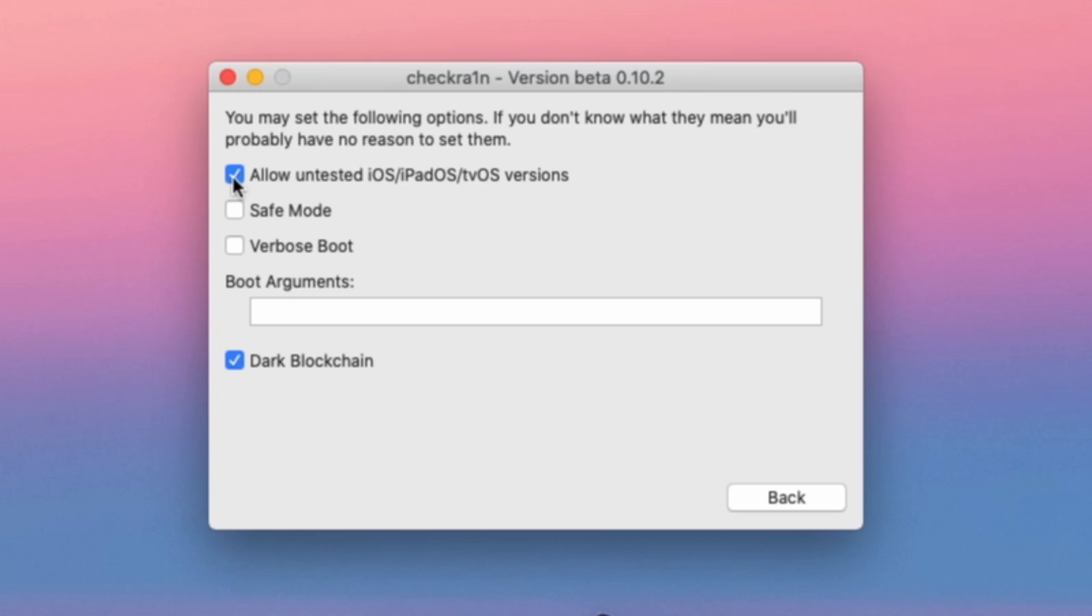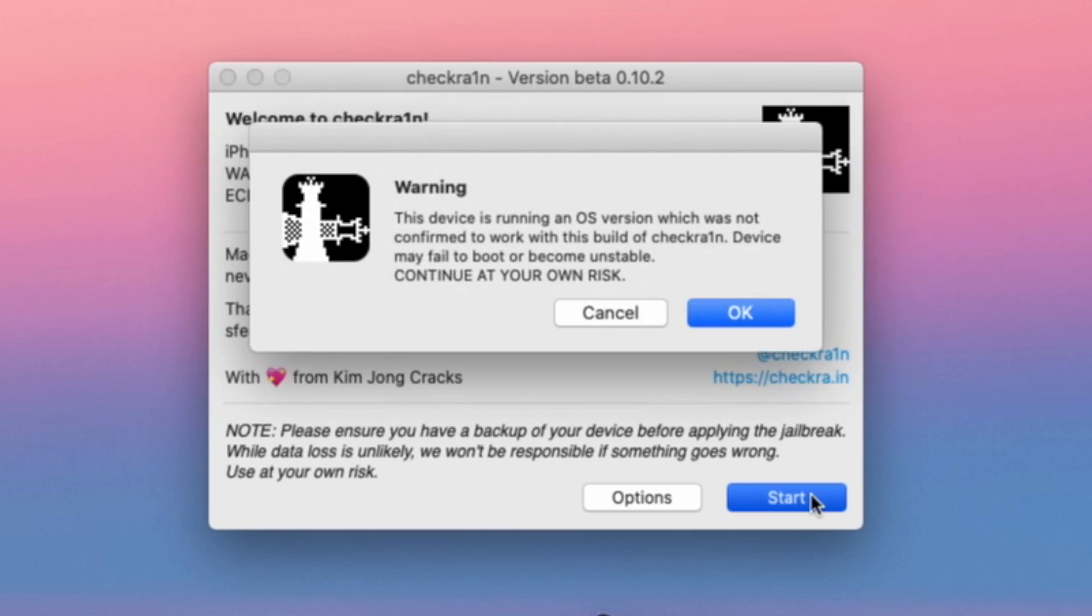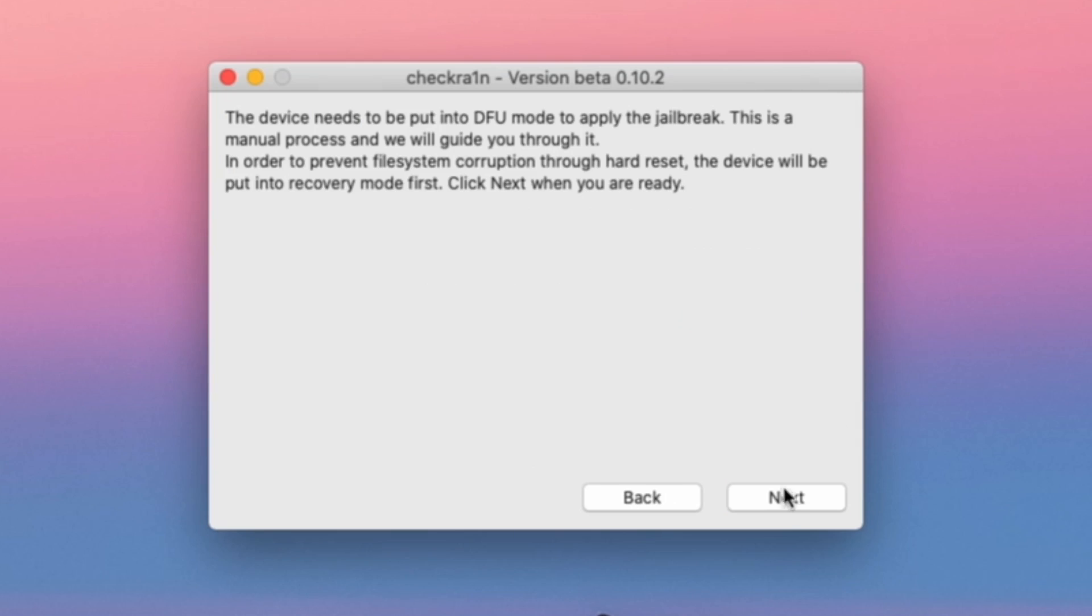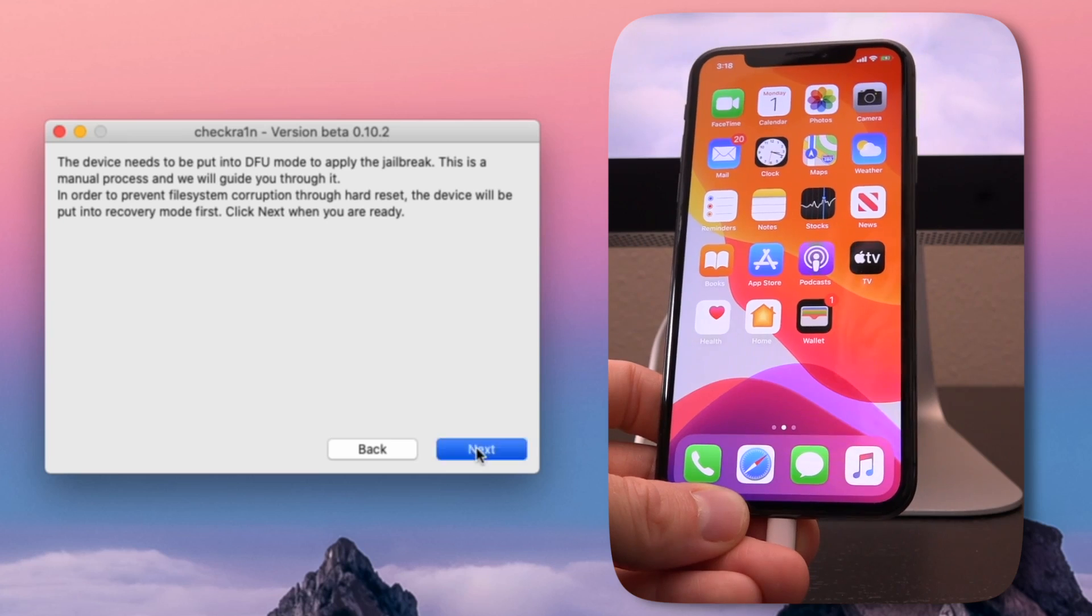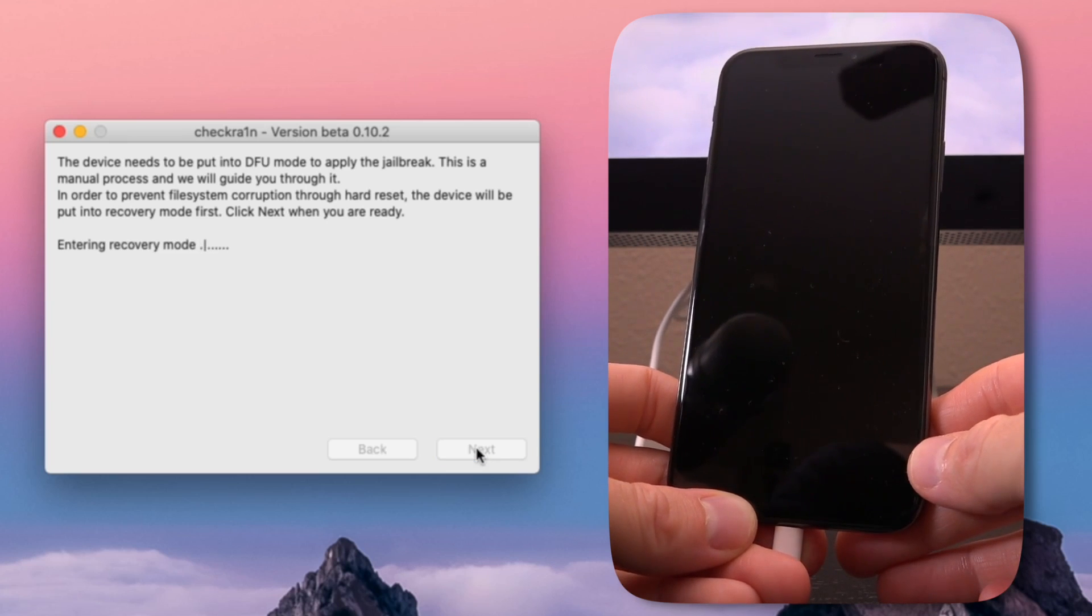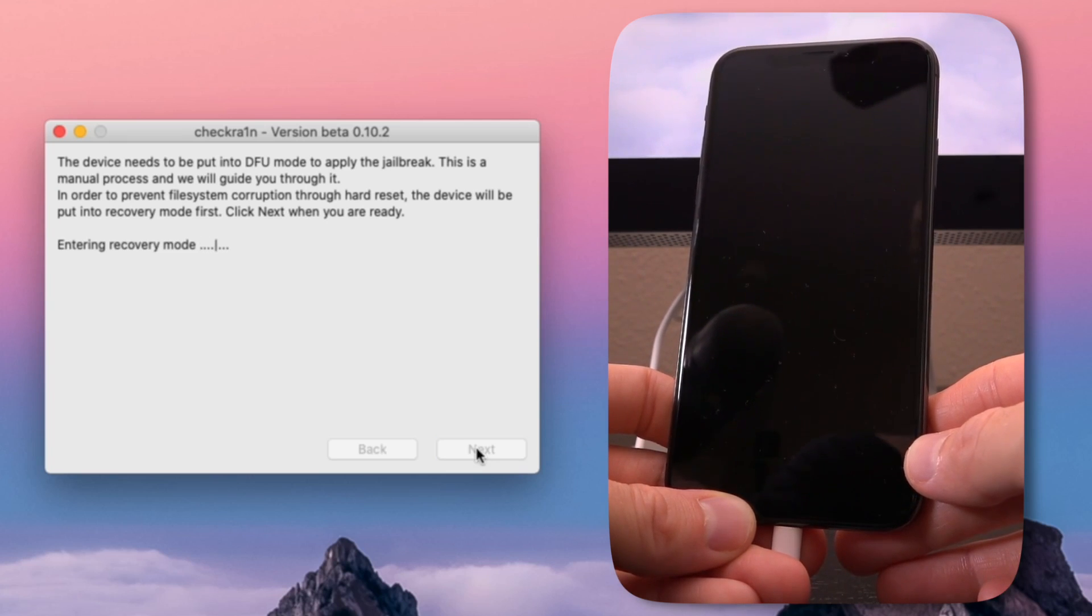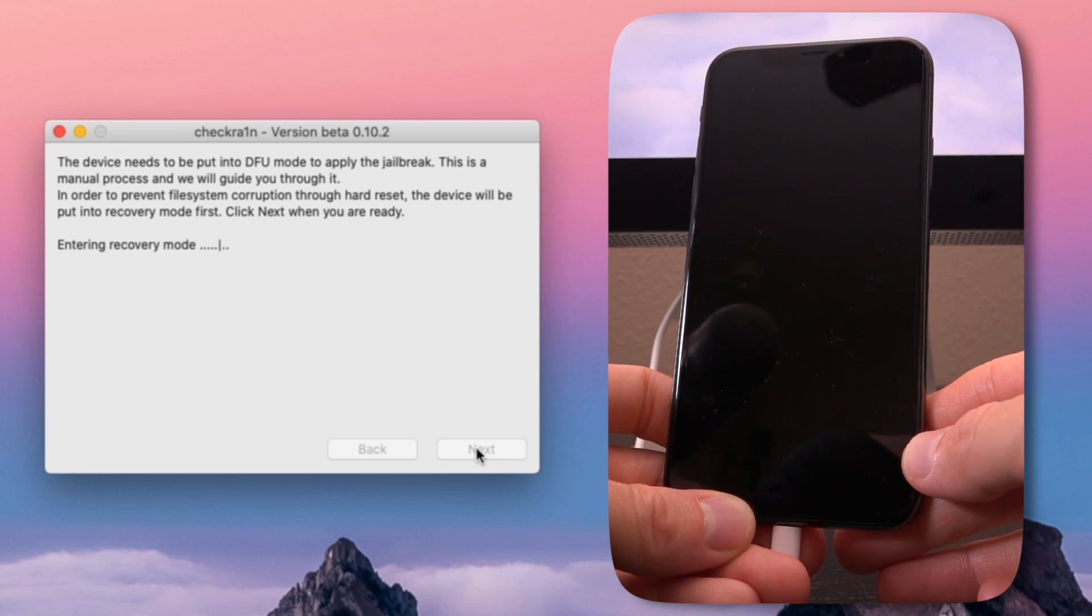Now at this point we can go ahead and click on back. You can see instead of saying that 13.5.1 is not supported, it just says 13.5.1 is untested and to proceed at your own risk. We know it's going to be okay though. Checkra1n is a very safe application. Let's go ahead and click on start. Now it's just giving us another pop-up letting us know that 13.5.1 is untested. We can go ahead and click on okay and then next. It's just going to send our device into recovery mode.